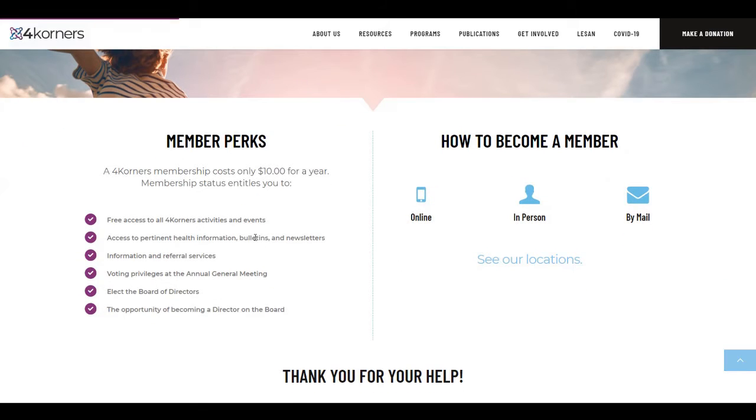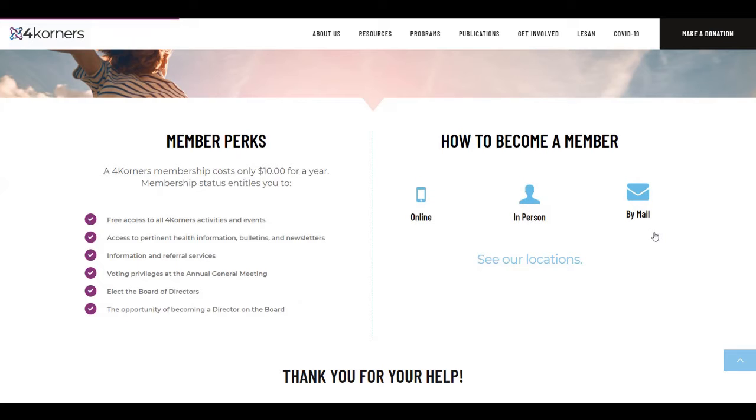As you can see here, there are multiple ways of becoming a member: either online, in person, or through mail. For the purposes of this video, we will be going through the online route.